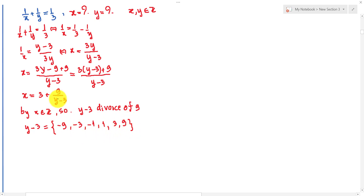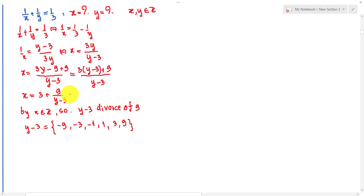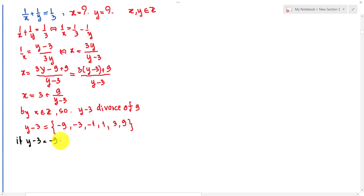Because 9 divided by minus 9, minus 3, minus 1, 1, 3, and 9 are all integers. Now if y minus 3 equals minus 9, we get y equals minus 9 plus 3, which equals minus 6.